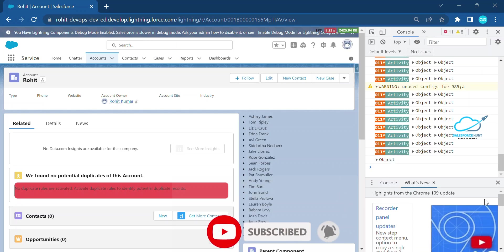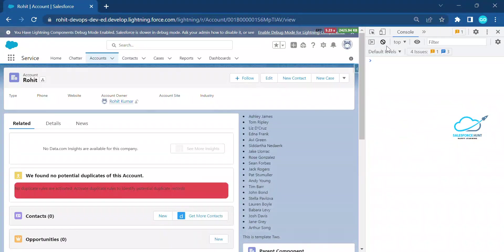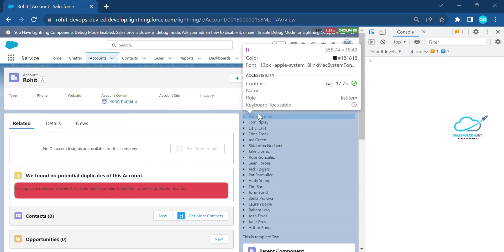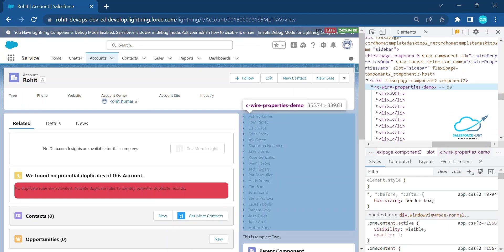To debug, open Google Chrome DevTools by pressing Ctrl+Shift+I. Once in DevTools, you need to inspect the particular component. You can see the component name: c-wire-property-demo. First you need to understand how to enable custom formatters in Chrome DevTools.